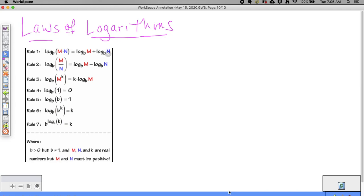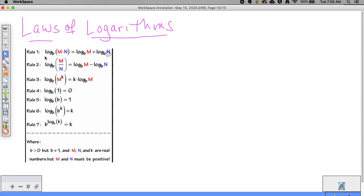Today we're going to discuss the laws of logarithms. When I was your age, they were just thrown at me — here are the rules — without really being told where they came from. So today I'd like to take you through a couple of them and show you where they do come from.